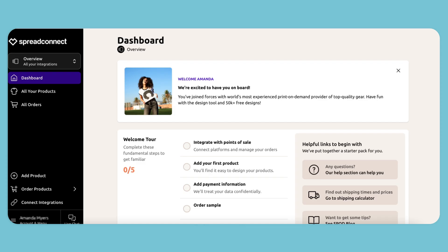Hi everyone! I'm here today to show you how to create your TikTok shop account and connect it to your Spread Connect account.